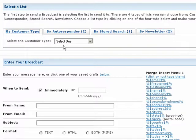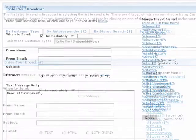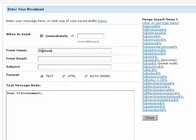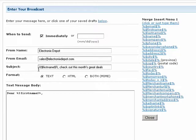Once you have specified who the email is going to, you can proceed to set up your message. First, select when you want the email to be sent — by default, it will be scheduled for immediate delivery. Then specify who the email will be coming from in the From name and From email fields. Enter a subject line. You can personalize the subject by inserting any of the contact merge codes displayed on the right.